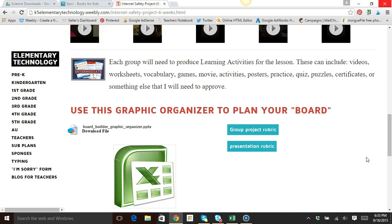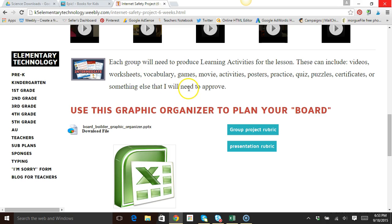Each group has to produce learning activities for the lesson, such as videos, worksheets, vocabulary, games, movies, activities, posters, practice, quizzes, puzzles, certificates, or something else. If they decide on something else, I need to approve it.